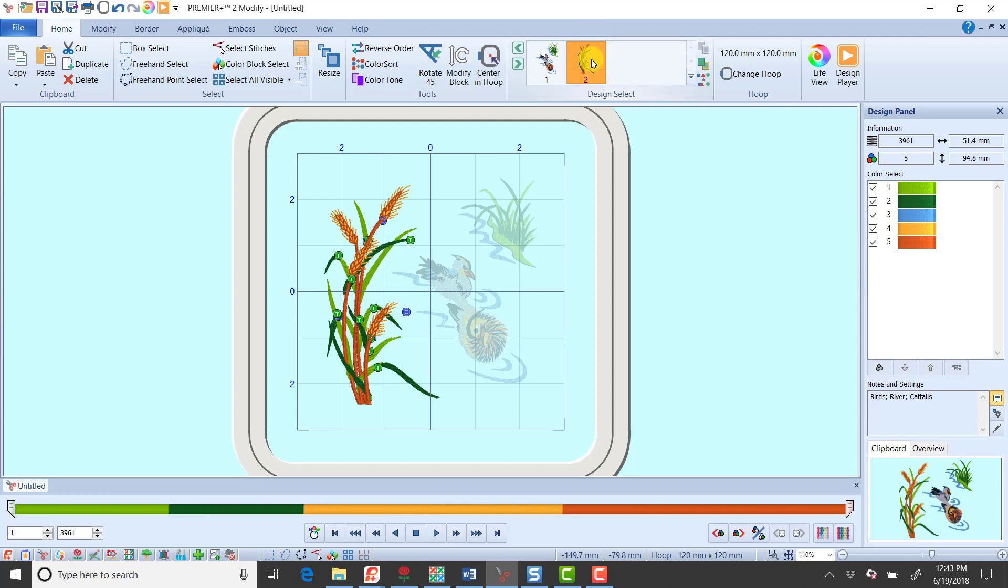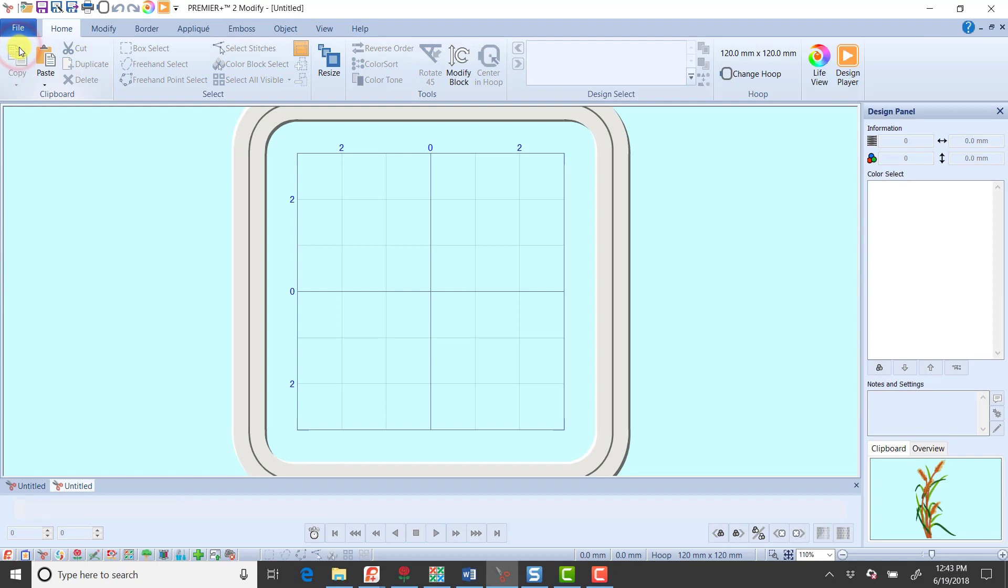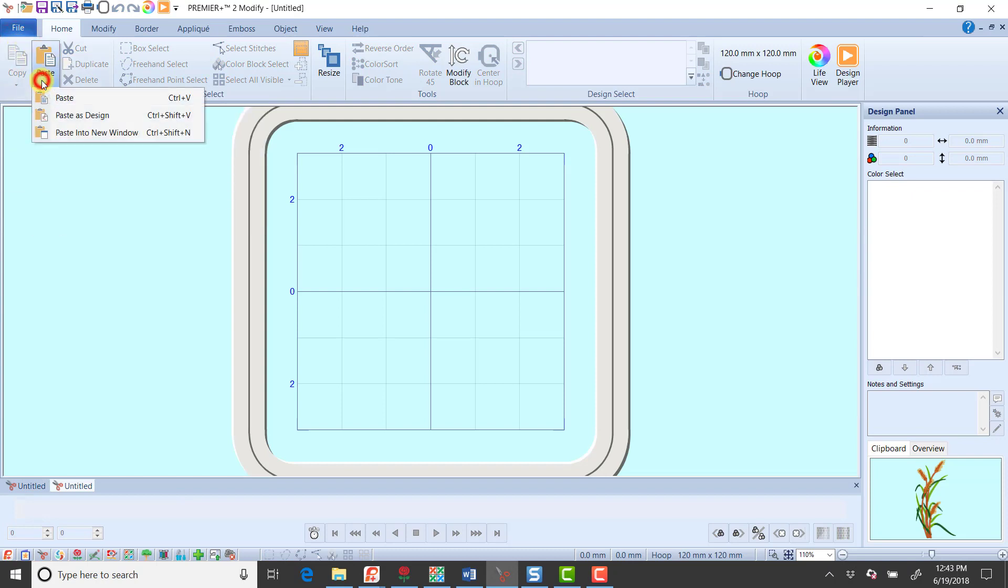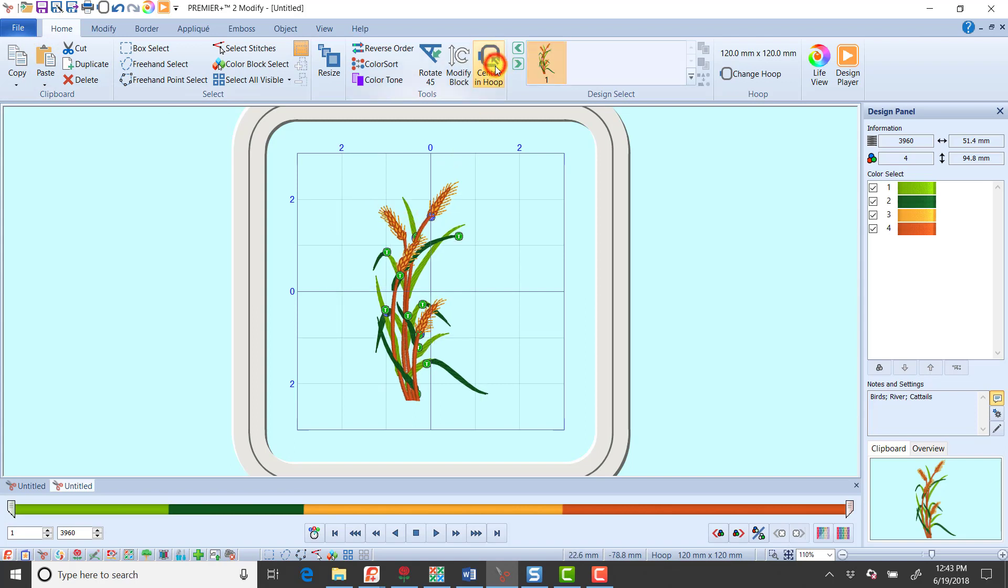So I would select up here part 2 first, click copy, then I'm going to go file new and let's just paste it. Then if we wanted to we could center that in the hoop, and then I would just export that as left side.